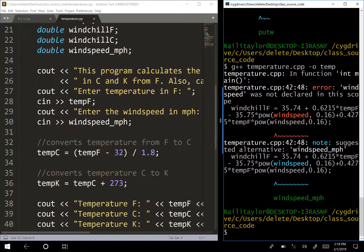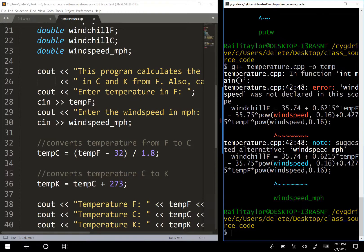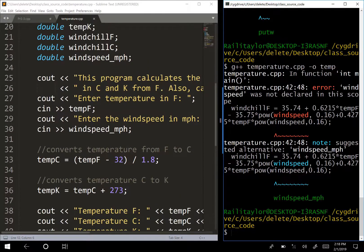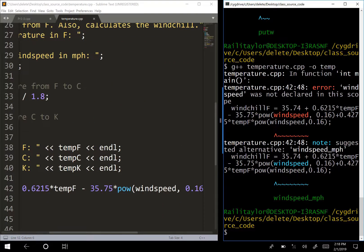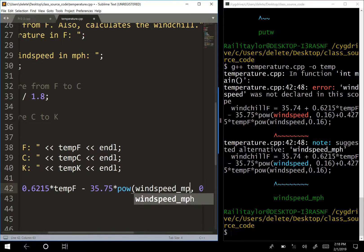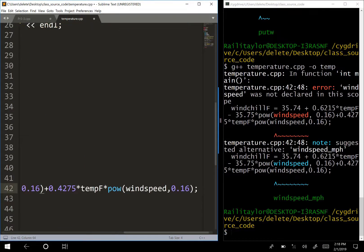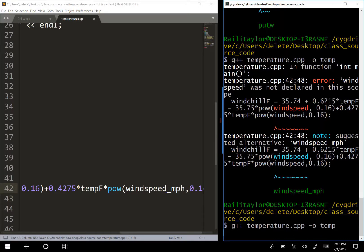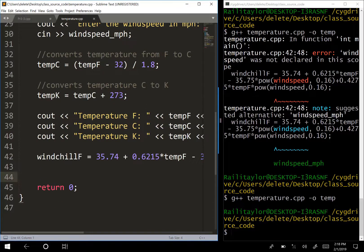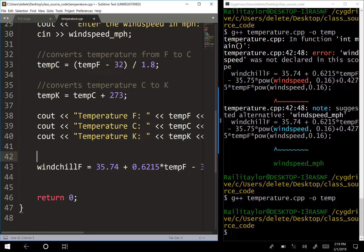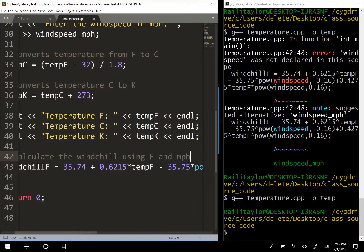I also need to fix the variable names in the equation - I renamed the variable to windSpeedMPH, so both uses of wind speed in the formula need to be updated to windSpeedMPH. I'll also add a comment specifying that this calculates the wind chill using Fahrenheit and miles per hour.